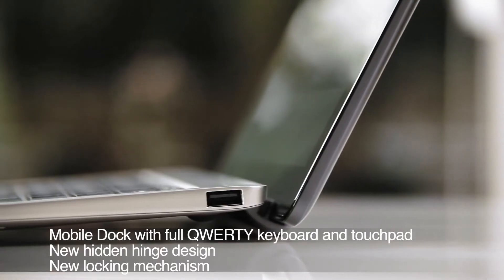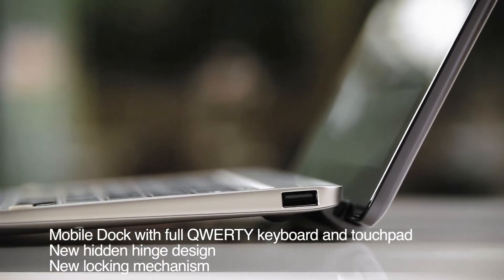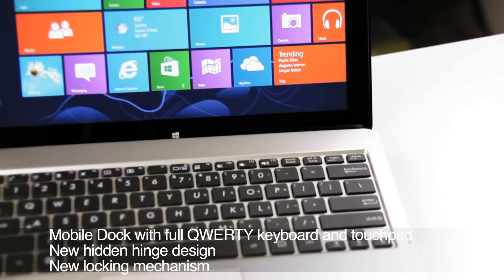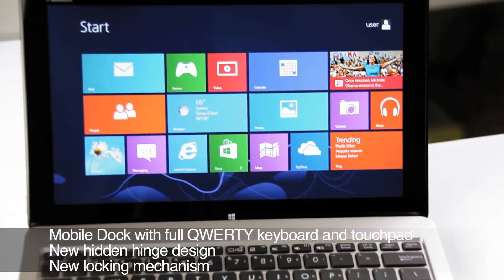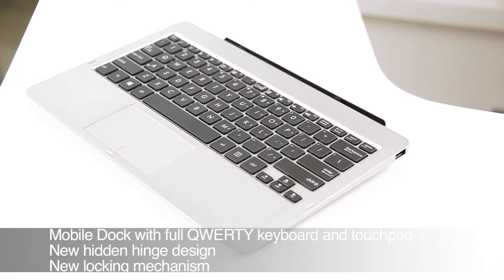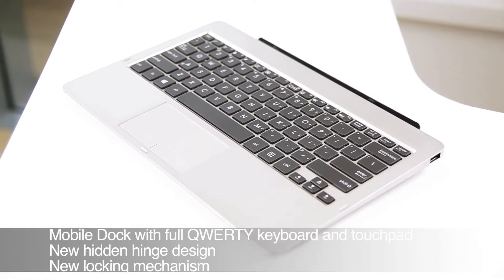The Zenbook-style keyboard features a sleek, hidden hinge design along with a new docking mechanism. For those times you need to get some serious typing done, the mobile dock just can't be beat.